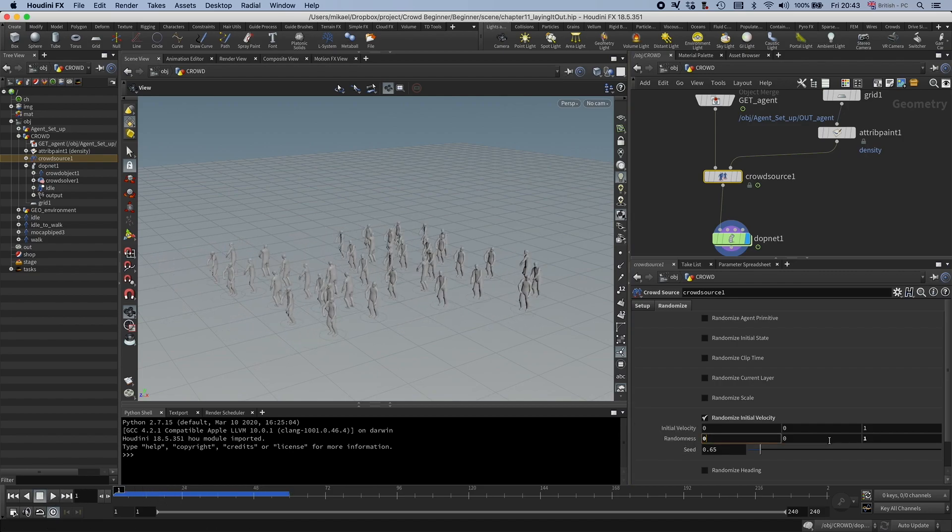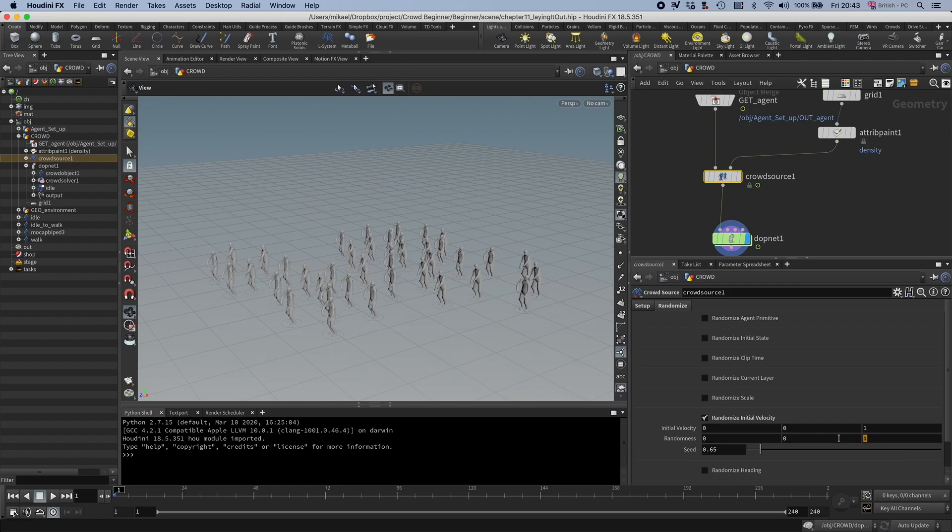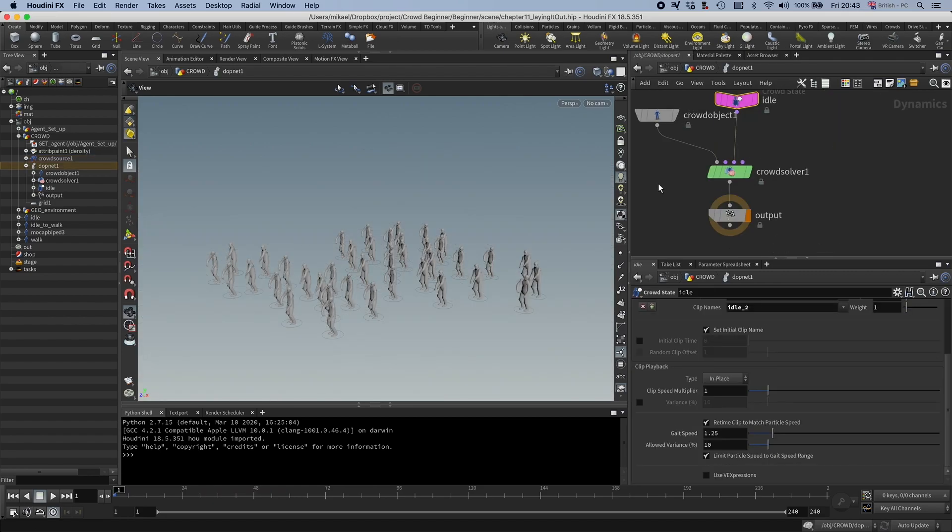But we don't want to do anything of this because if you remember anything from previous videos, I want to use locomotion and I want to drive it from within the clip. So if I would do that,